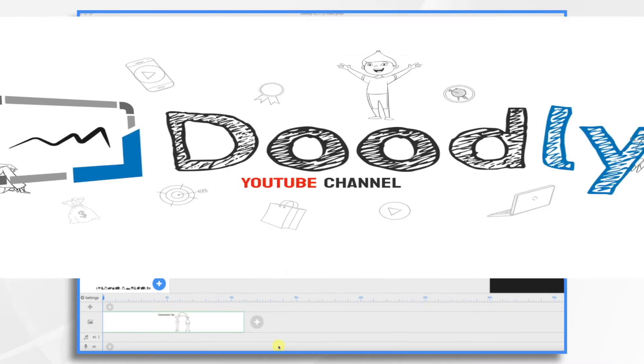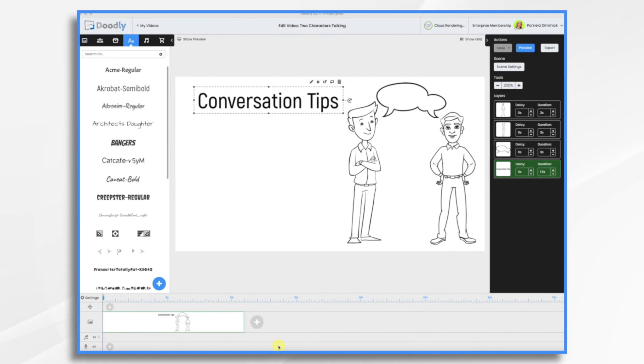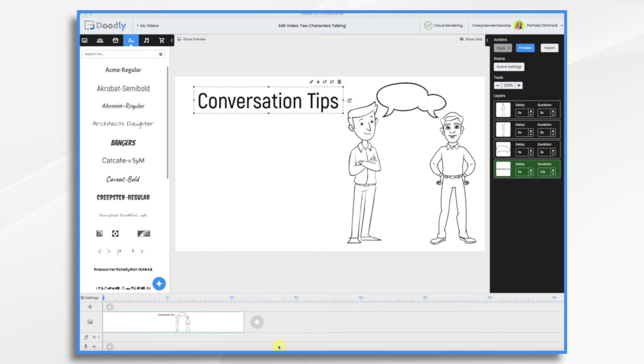Have you ever wanted to make your characters in Doodly talk to each other? Today that's what we're going to do. Now their lips are not going to move or anything like that.